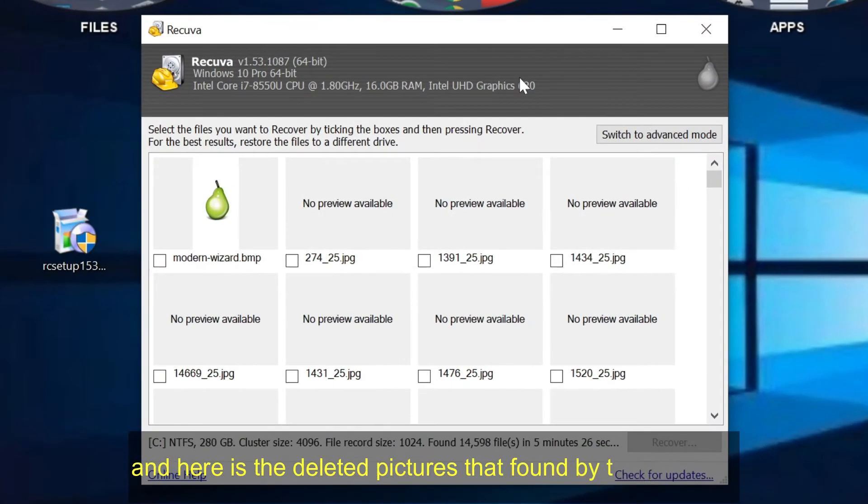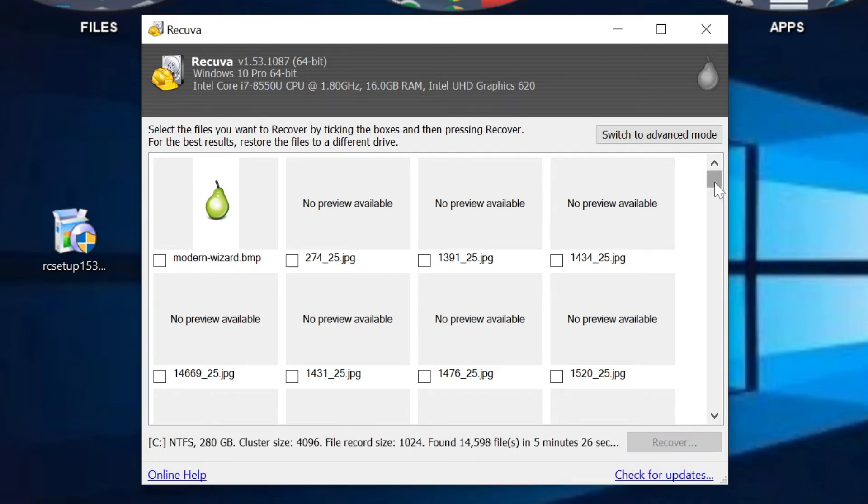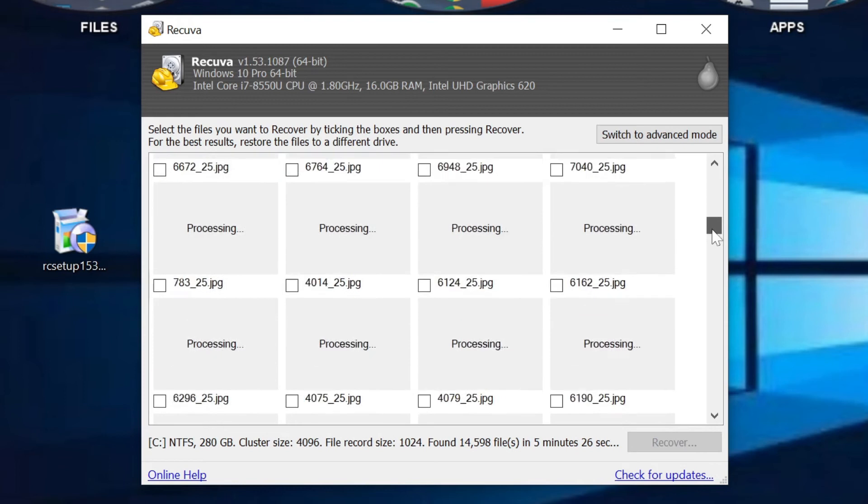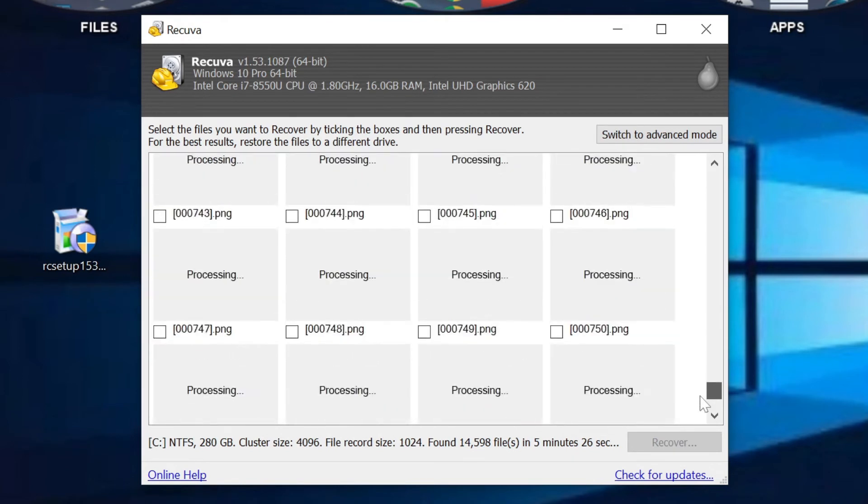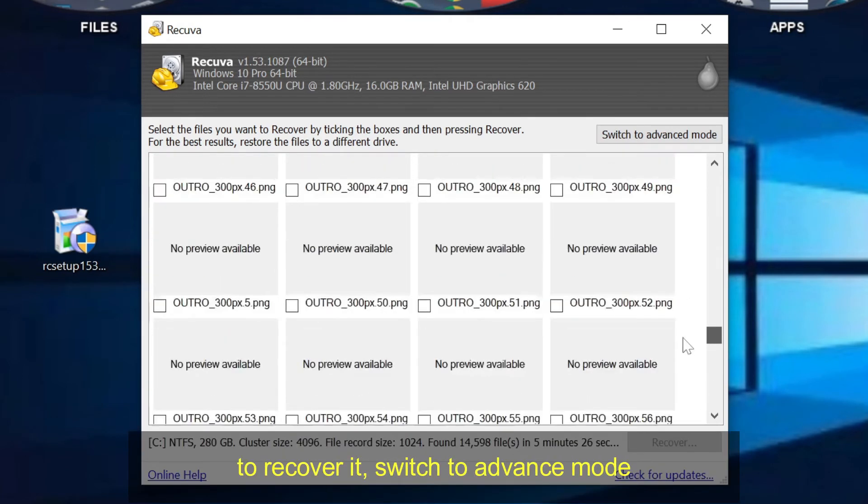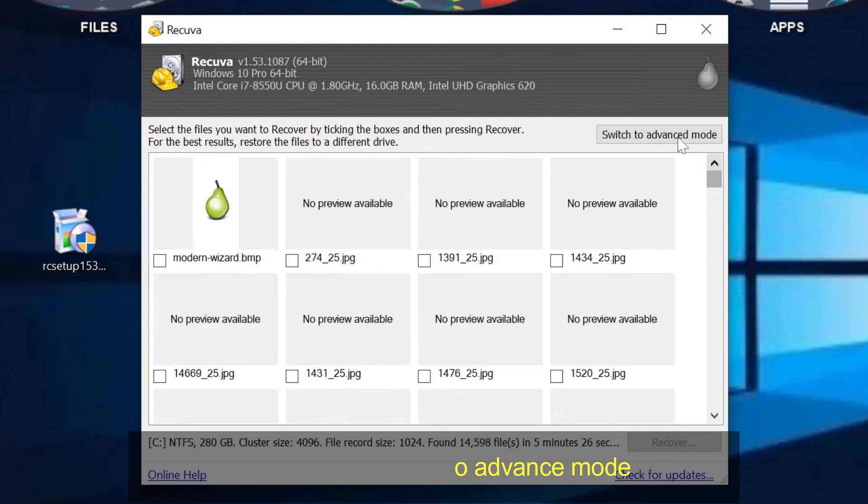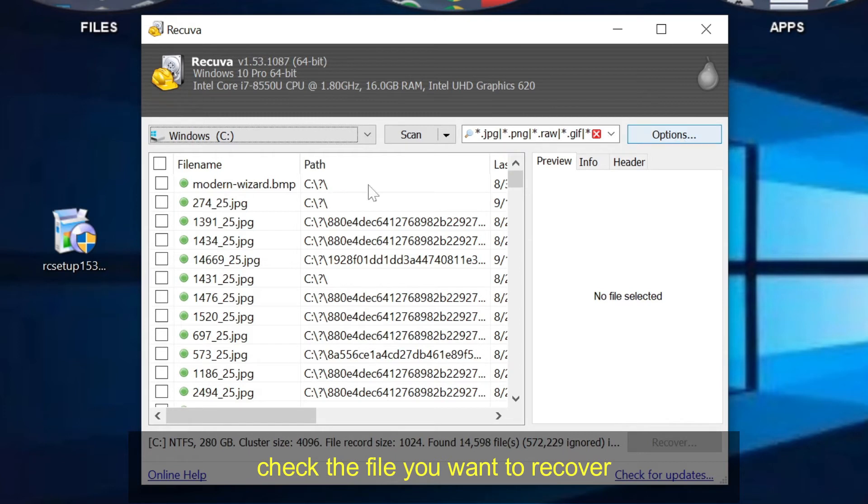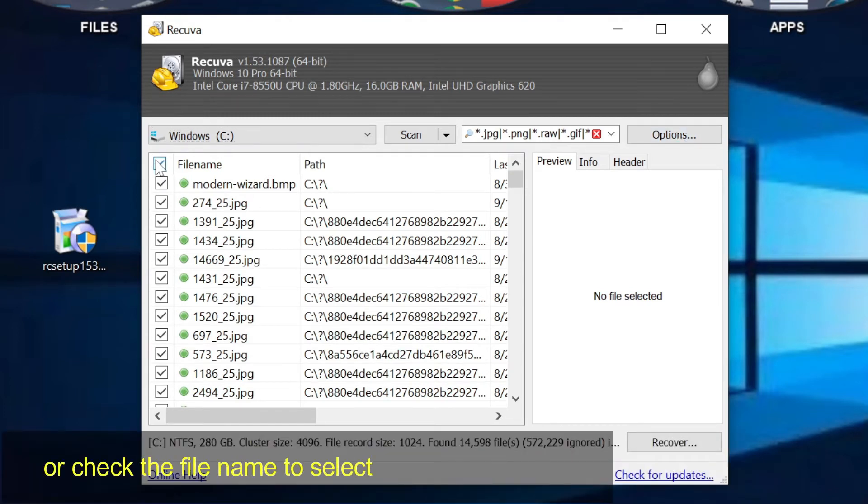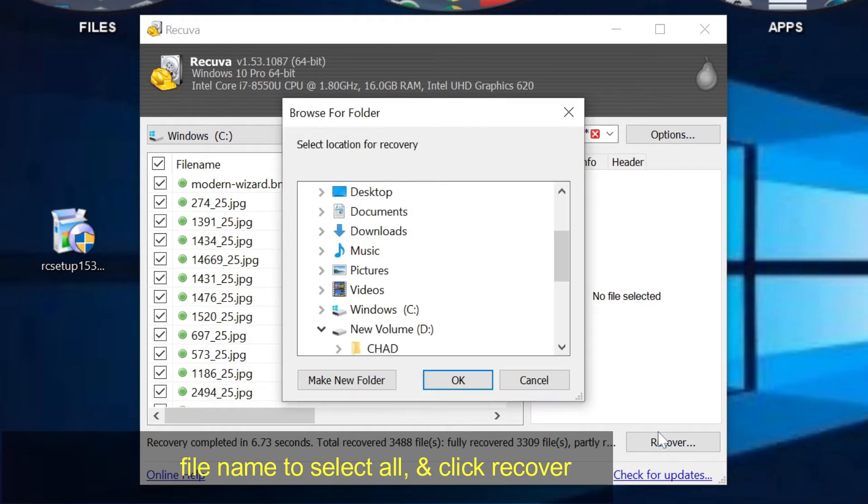And here is the deleted pictures that found by this program. To recover it, switch to advanced mode. Check the file you want to recover, or check the file name to select all and click recover.